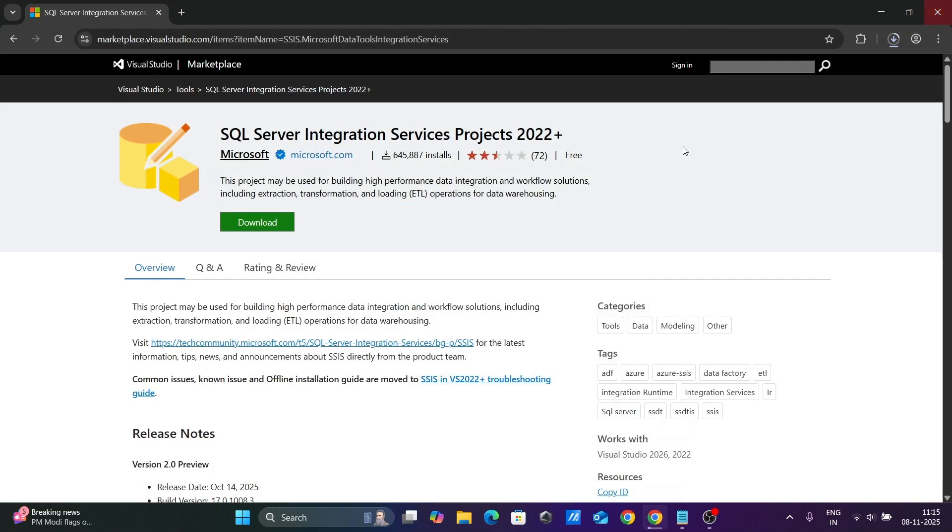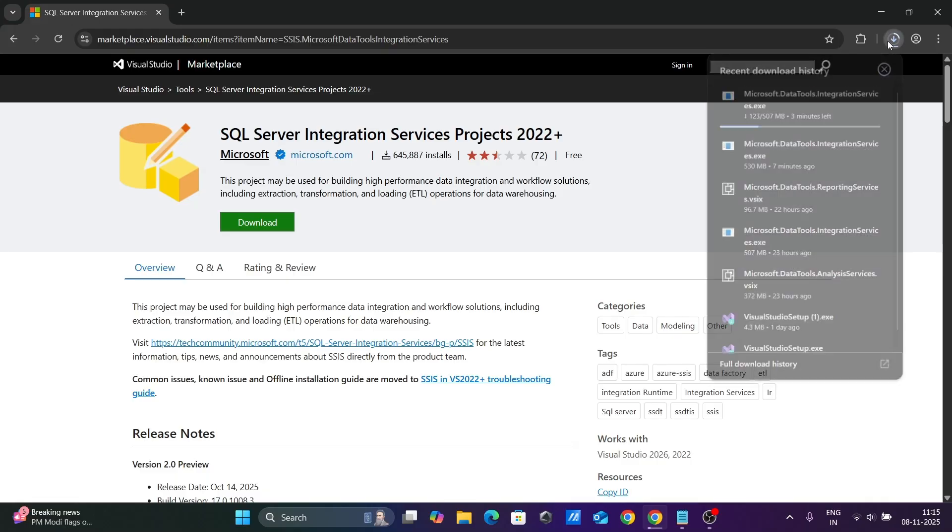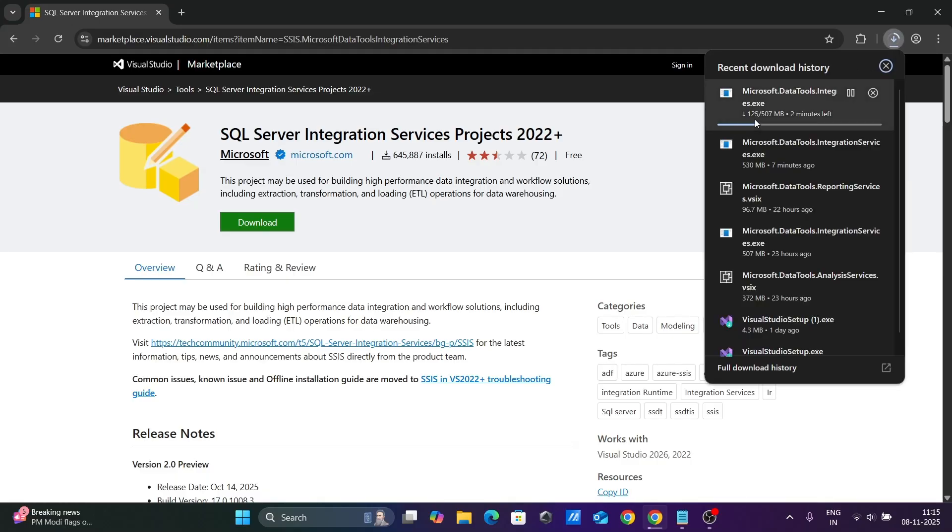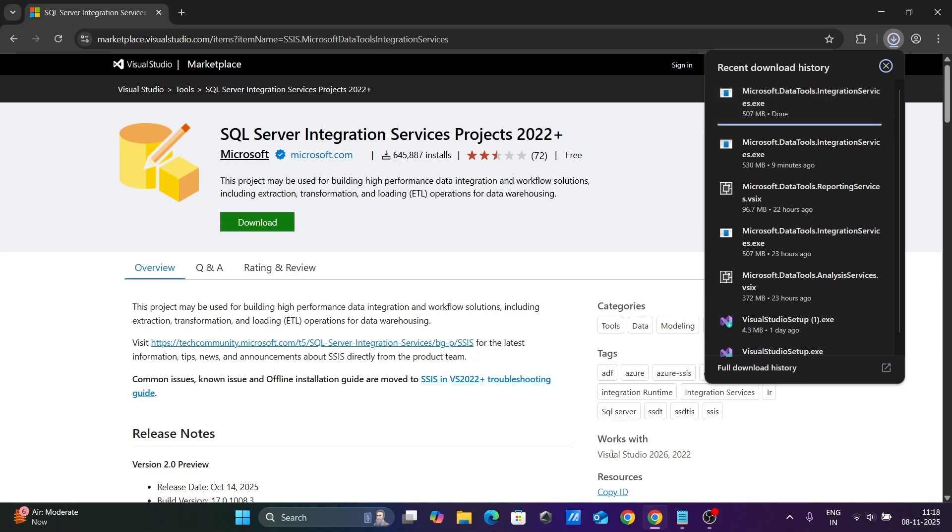Let's close this and check the download status. Here you can see it's 25% complete. This works on Visual Studio 2026 and 2022.